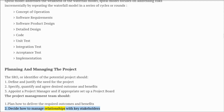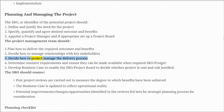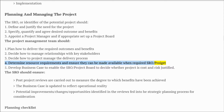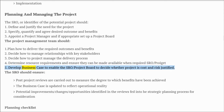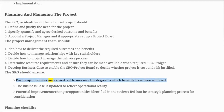The project management team should plan how to deliver the required outcomes and benefits, decide how to manage relationships with key stakeholders, decide how to project-manage the delivery process, determine resource requirements and ensure they can be made available when required, and develop a business case to enable the SRO/project board to decide whether the project is cost and risk justified.